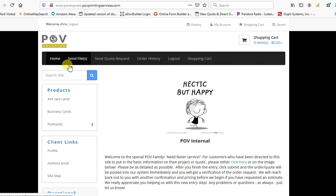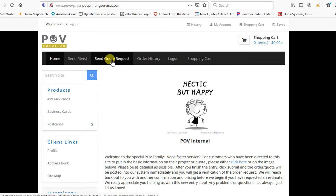When you log into your site, up here at the top, you can go ahead and hit the send quote request.